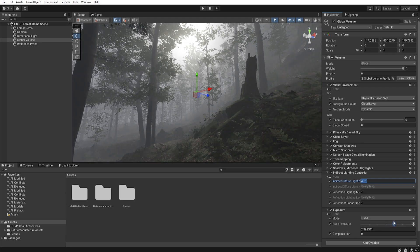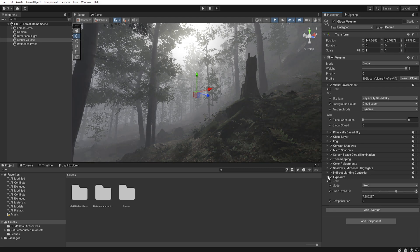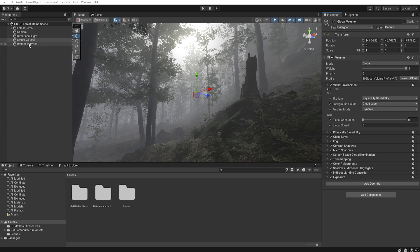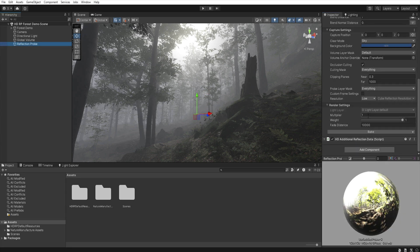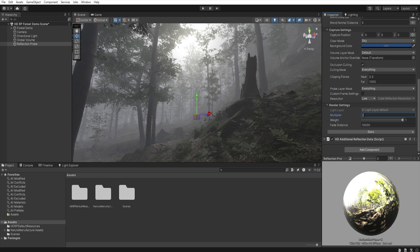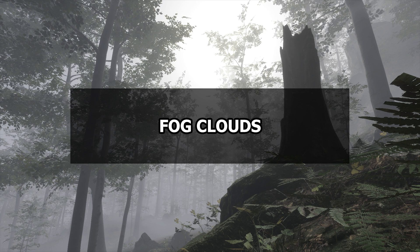Then let's go back to our reflection probe, and set the multiplier to 2. Of course using the options shown in this chapter, you can customize the scene as you like.